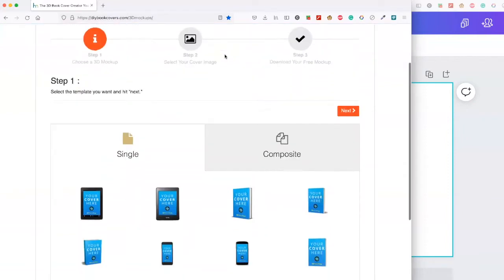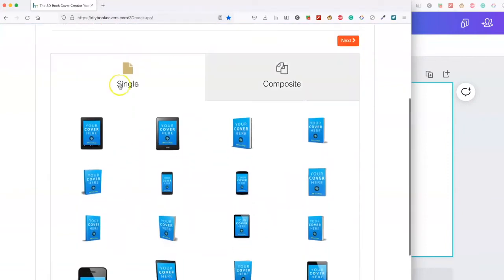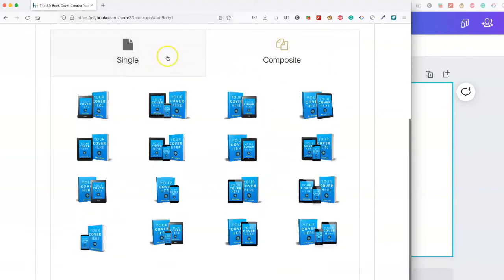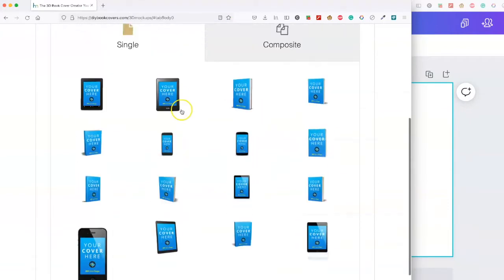It's super easy to use. All you need to do is pick whether you want single or composite. I'm just going to do single to start with. Pick which one of the designs you want.